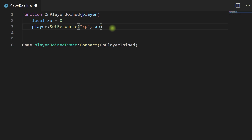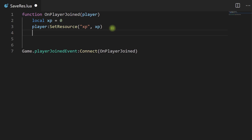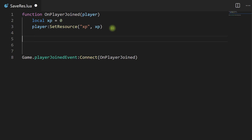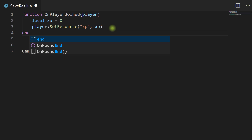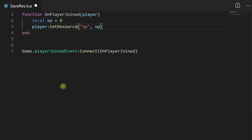If we end the function right now, it's going to set the player's resource to zero when they first join the game. However, nothing else is going to happen — their resource can be zero, but they can't gain resource, we can't check the resource, anything like that.